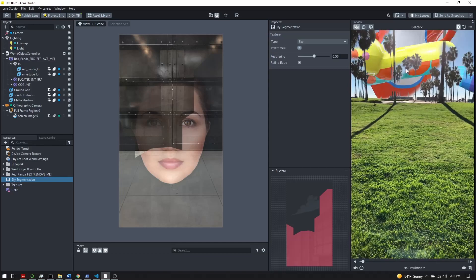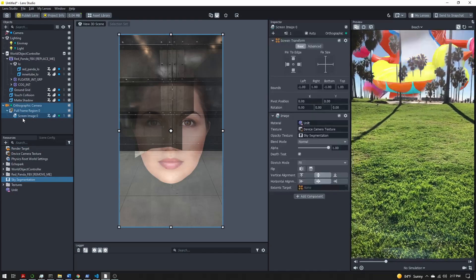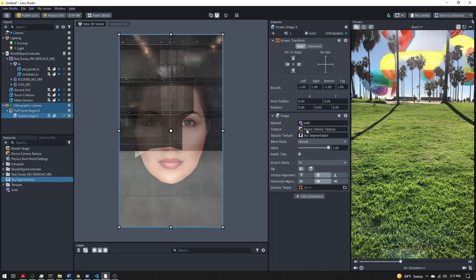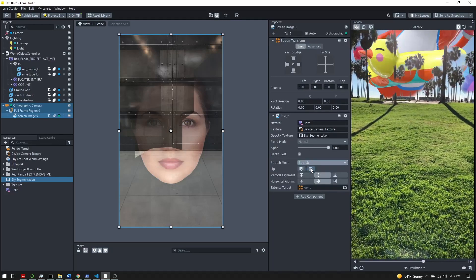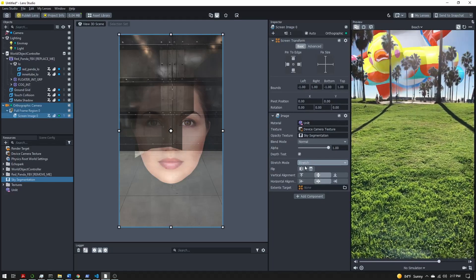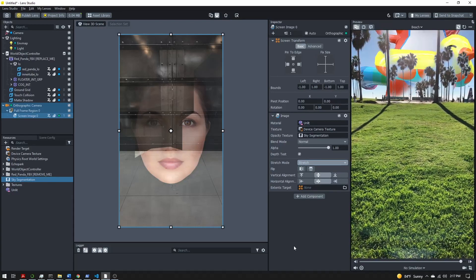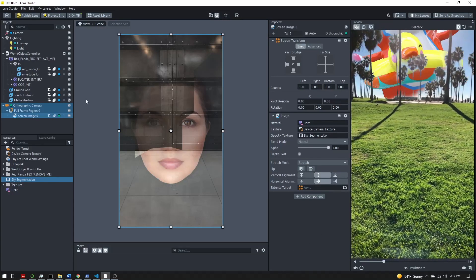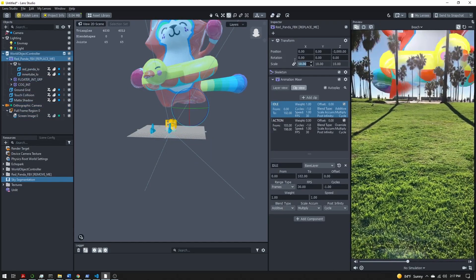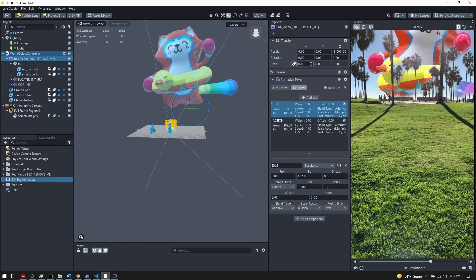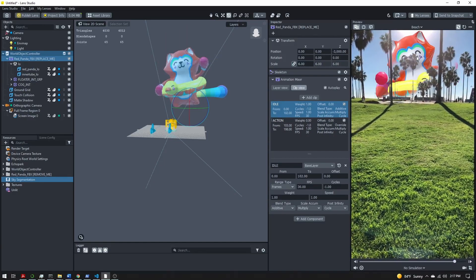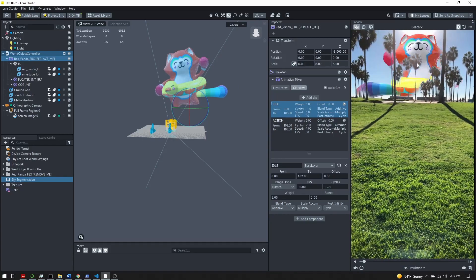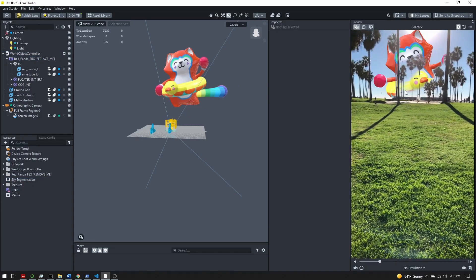But we have our character in the sky. Now with my screen image, the device camera texture should be fine. I just like to set this to stretch. It's not required, just personal preference. You don't see any visible changes here. At this point, our lens is pretty much done. You can adjust your character size as you want, so it's more visible or less visible. I'll take the scale down just a little bit so we can see it better. We have our panda dancing in the sky and we're good to go.